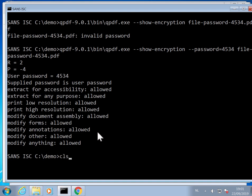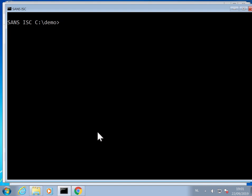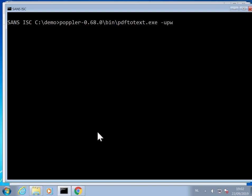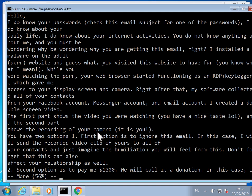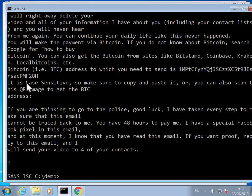We can look at the text of the PDF because this PDF doesn't contain any JavaScript, links, or anything else, so we need to look at the text to know what it's about. Poppler, a popular PDF library, has a tool called PDF to text that you can use to display the text inside a PDF document. You have to provide the user password 4534 and here the PDF, and it will write the output to a text file. I can do 'more' on the text file and see the content of the PDF — and as you can see, it's a sextortion PDF with the Bitcoin address here.